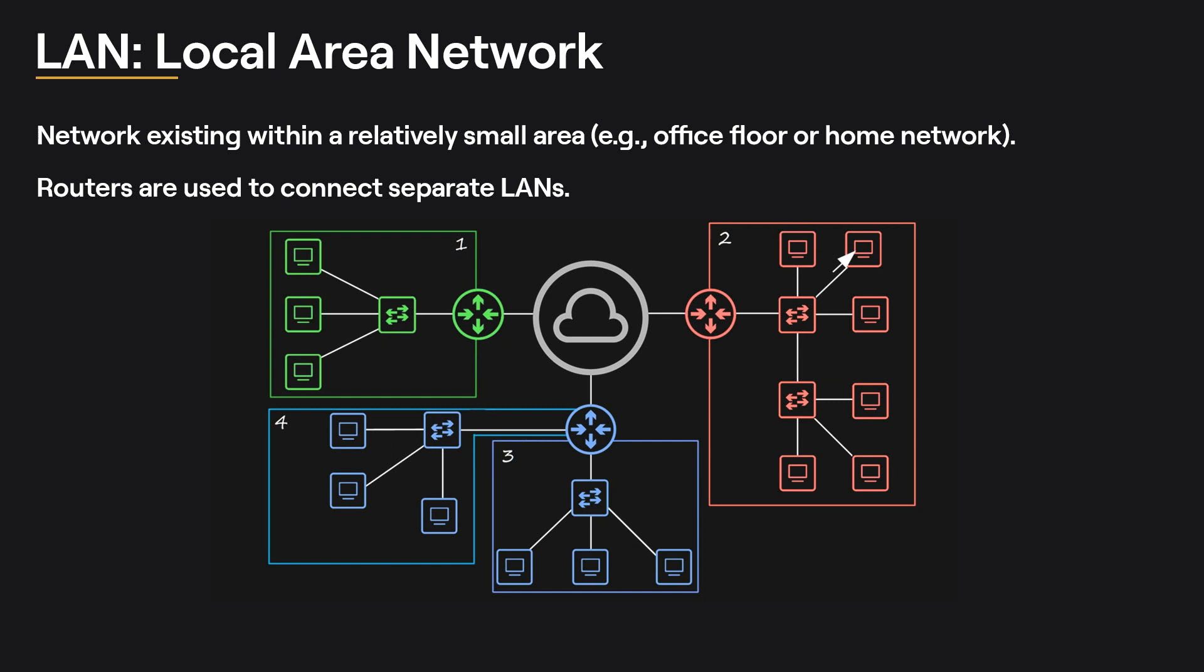Switches do not separate LANs, but can be used to expand an existing LAN. The blue devices represent 2 separate LANs, since the switches are connected to different router interfaces.